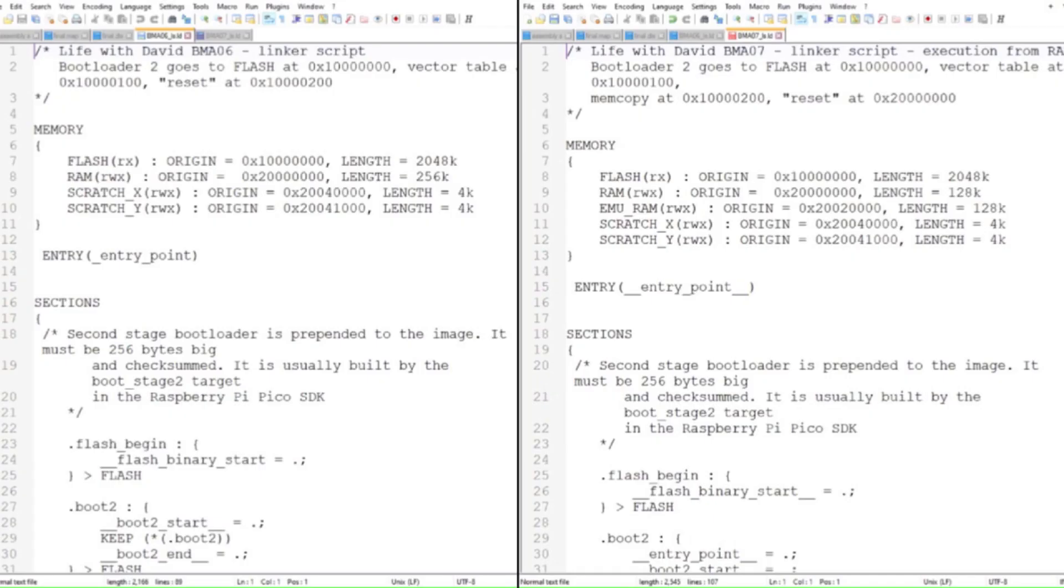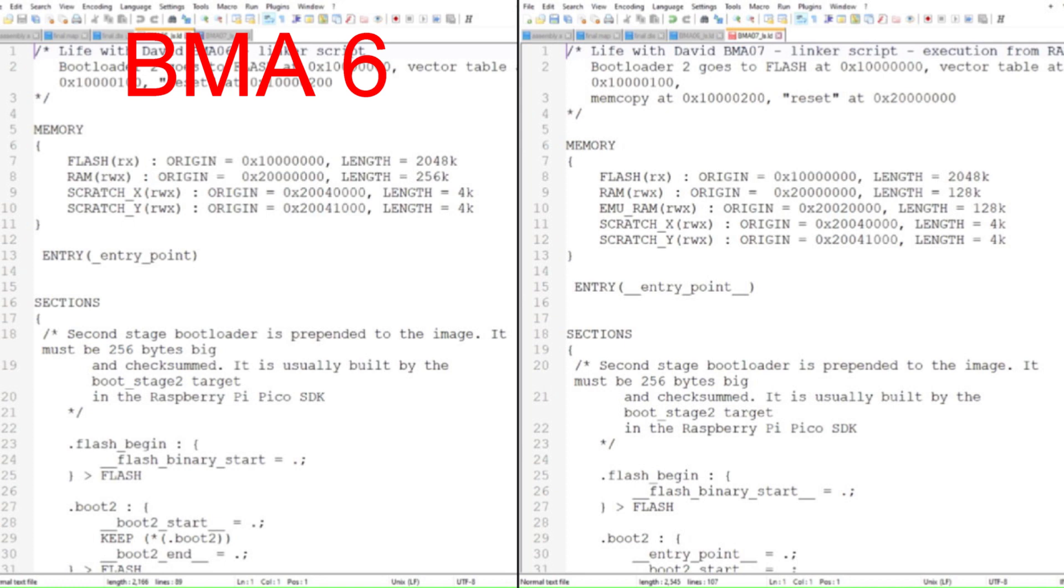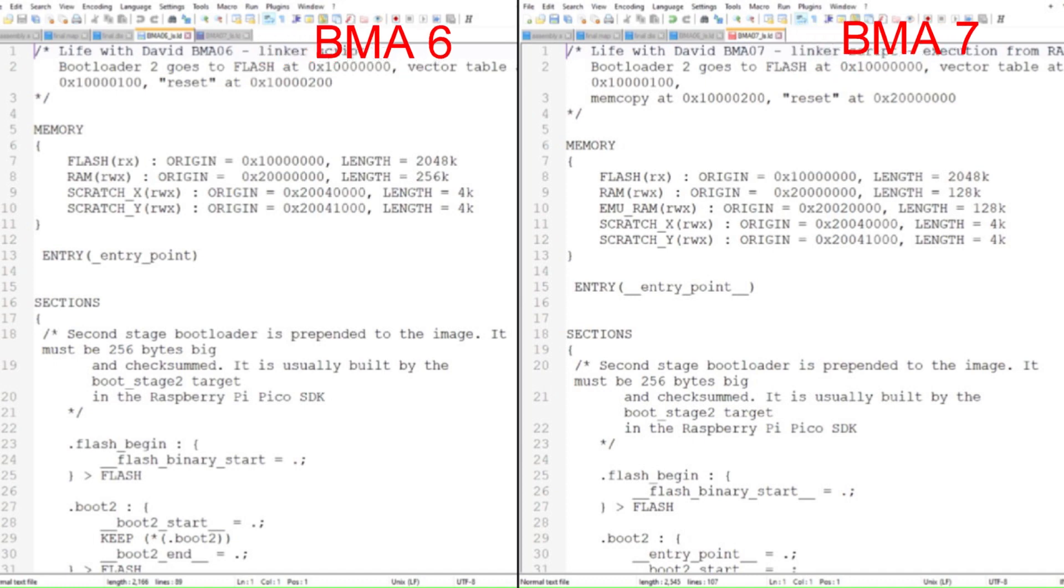Let's get into the linker script. I'll start with the linker script for the original PIO blinker program from Chapter 6 and go through the changes we need to make. For more information on linker scripts, please see Bare Metal Adventures Chapter 4. I'll put a link in the description below.